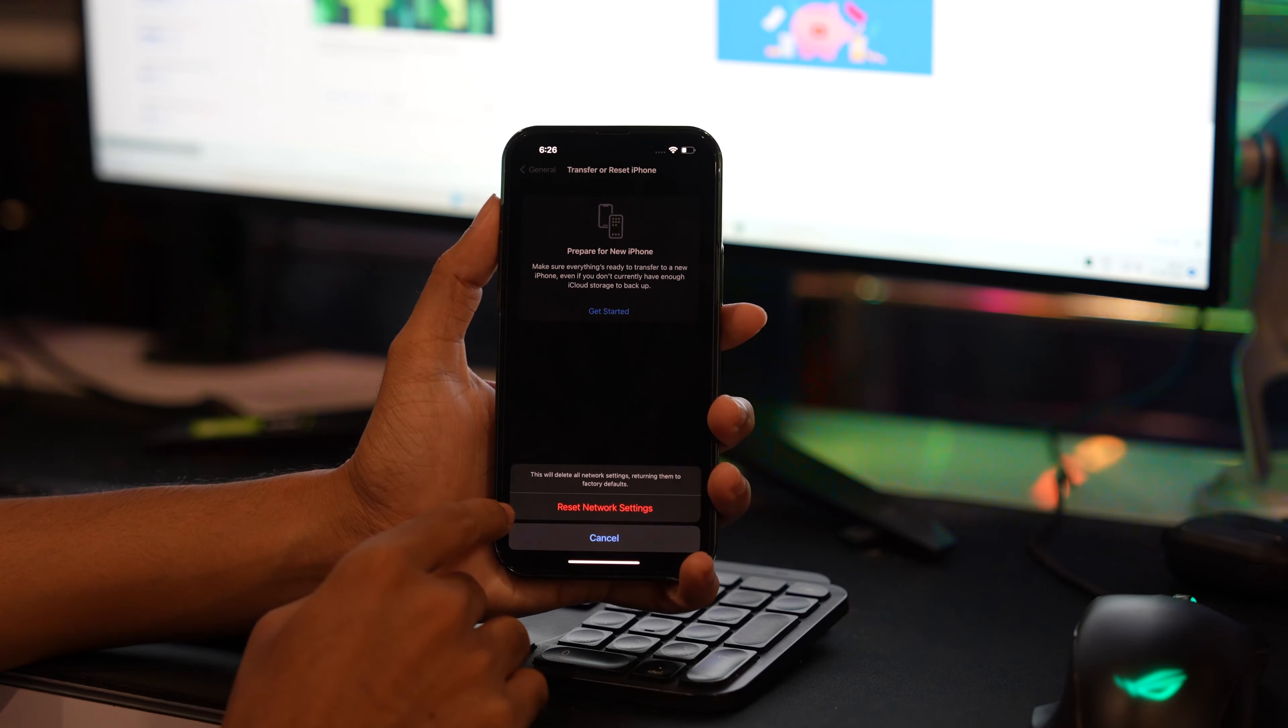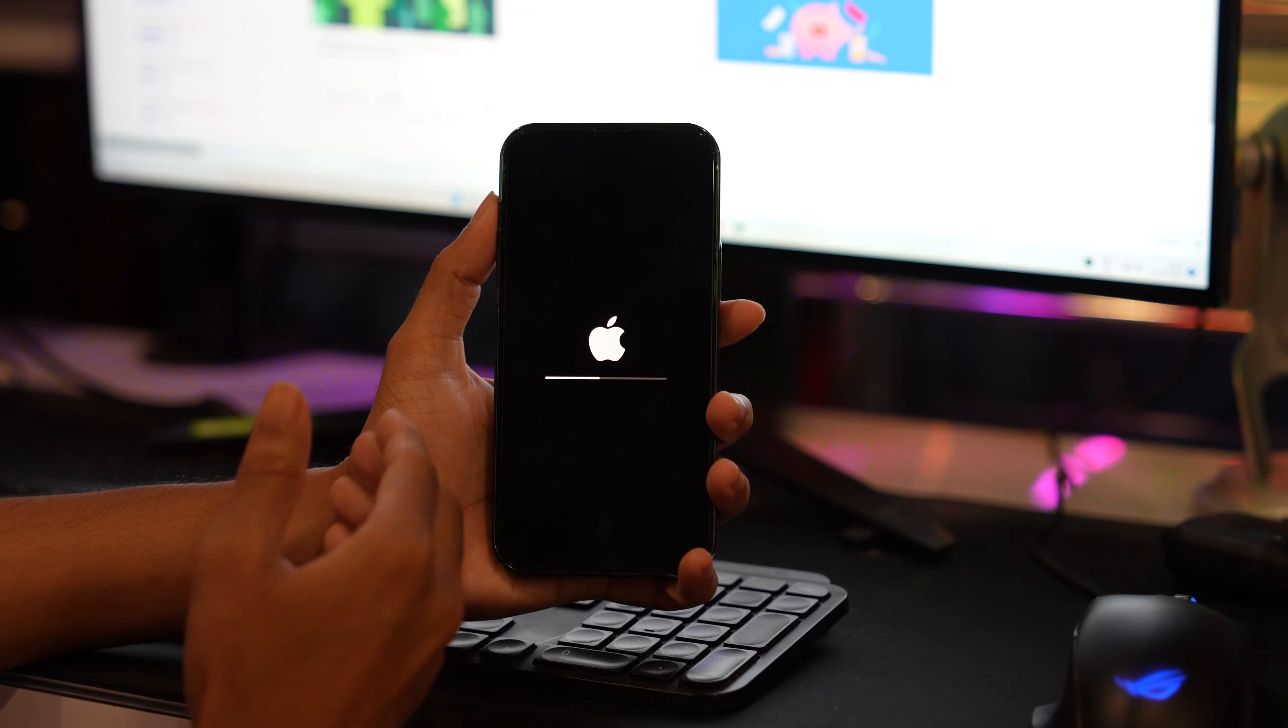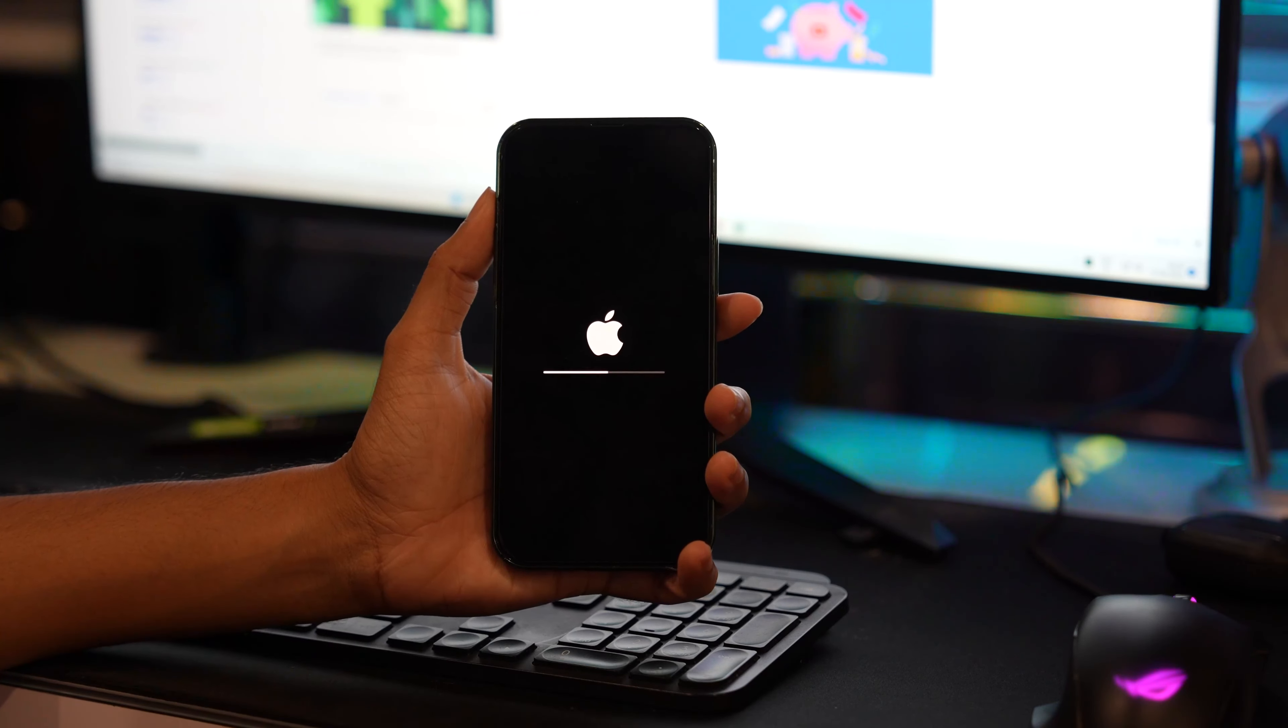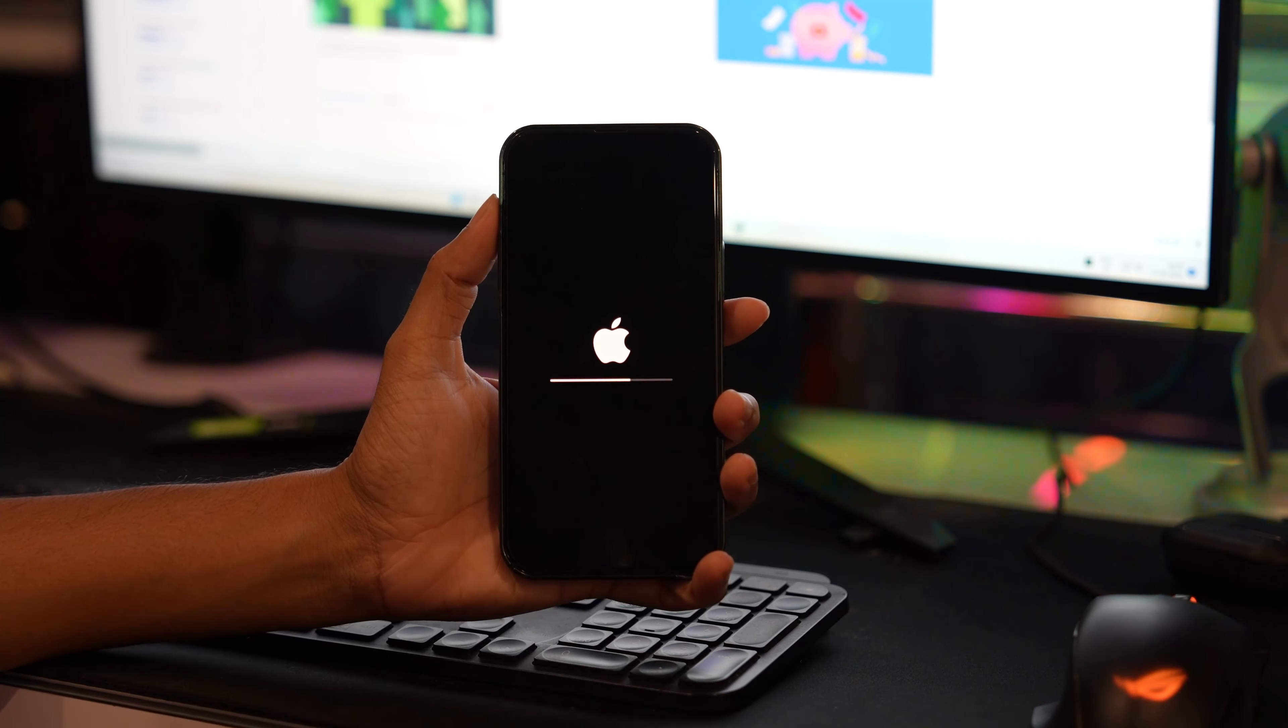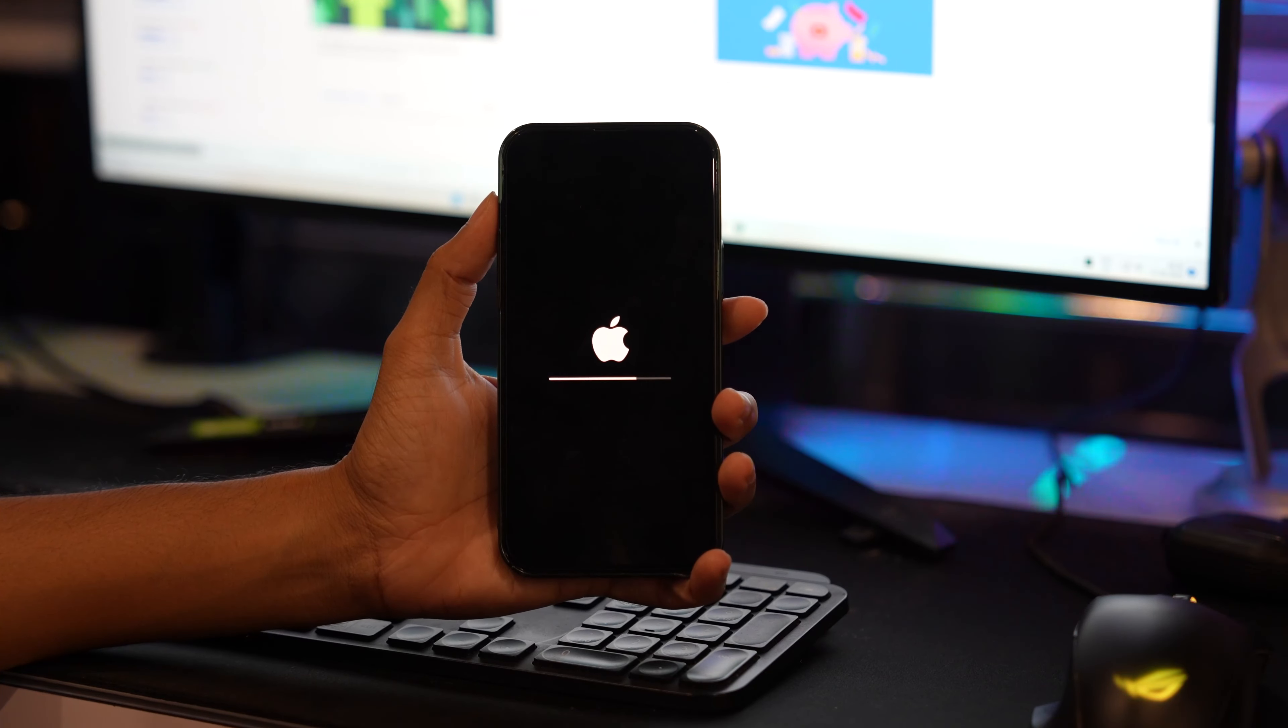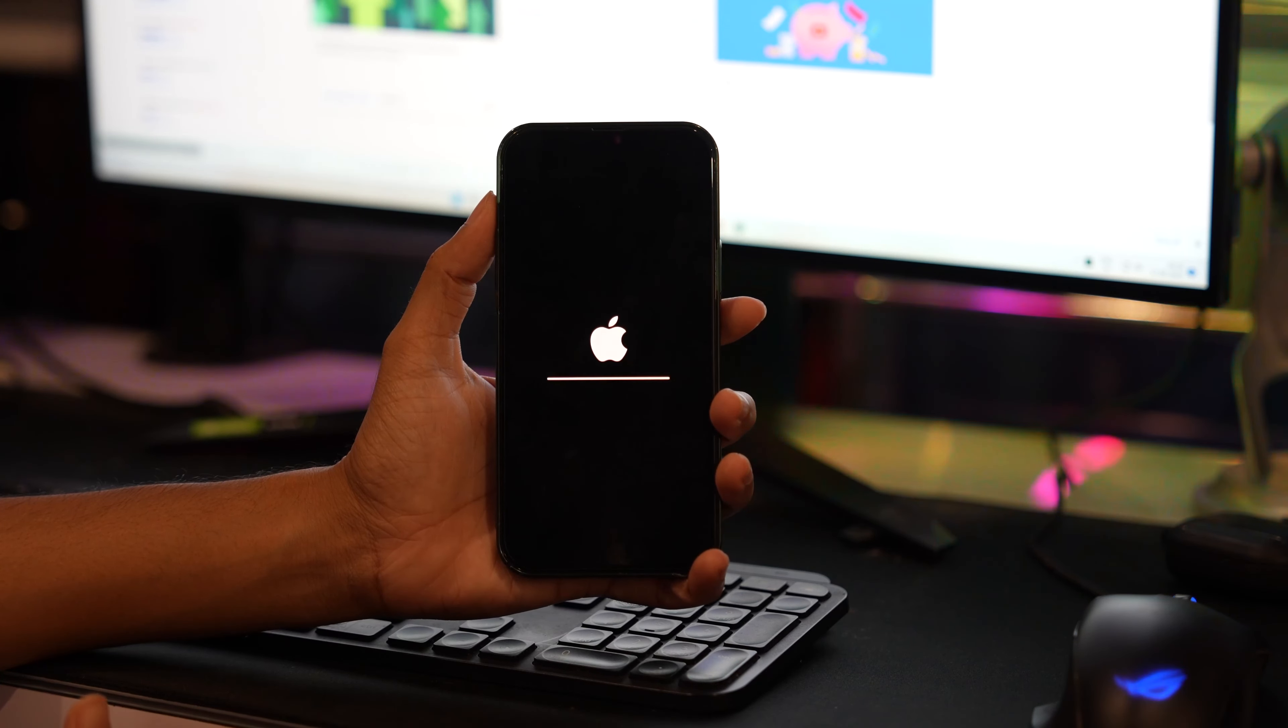Wait for a few seconds. It will reset all the network settings on your device. Once it is rebooted...